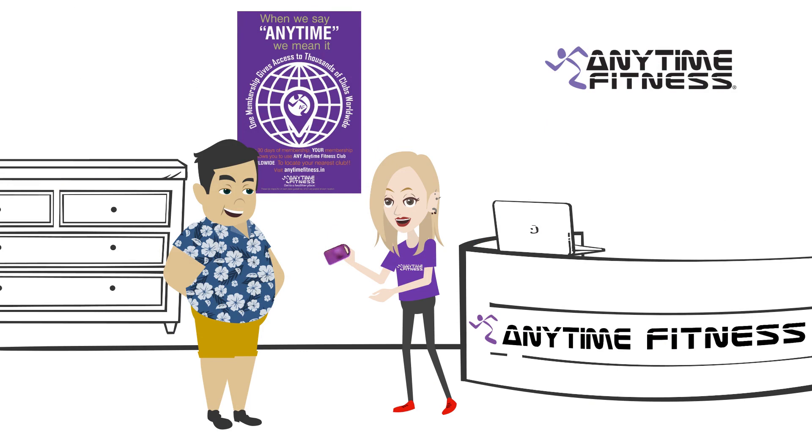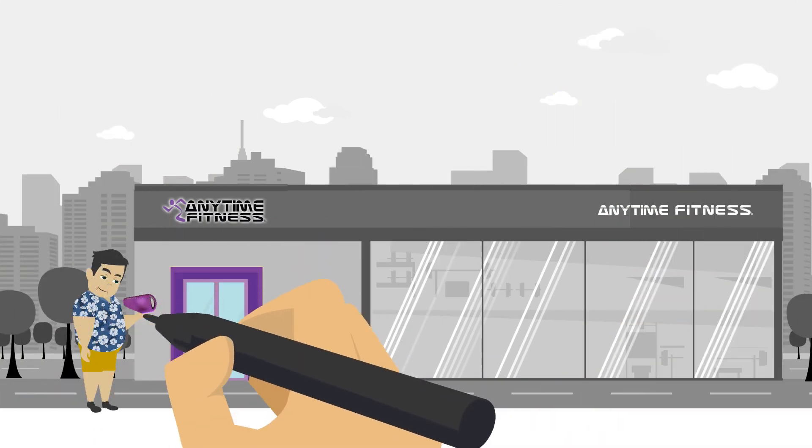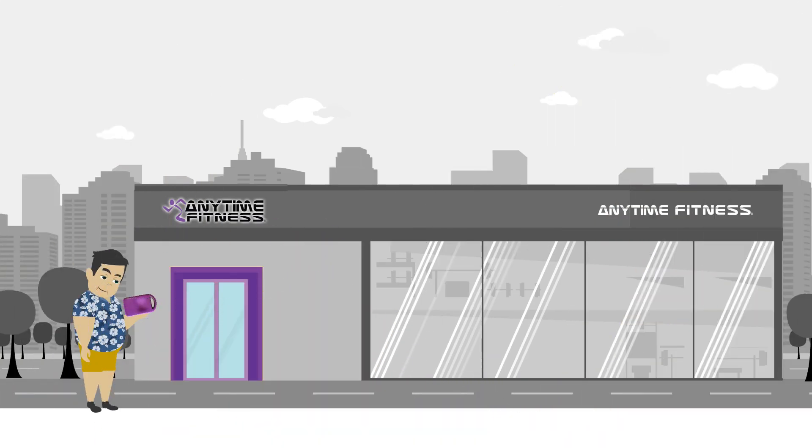Almost wherever you travel, there is an Anytime Fitness branch near you. She gives him an access card that he can use to enter other Anytime Fitness branches whenever he travels.